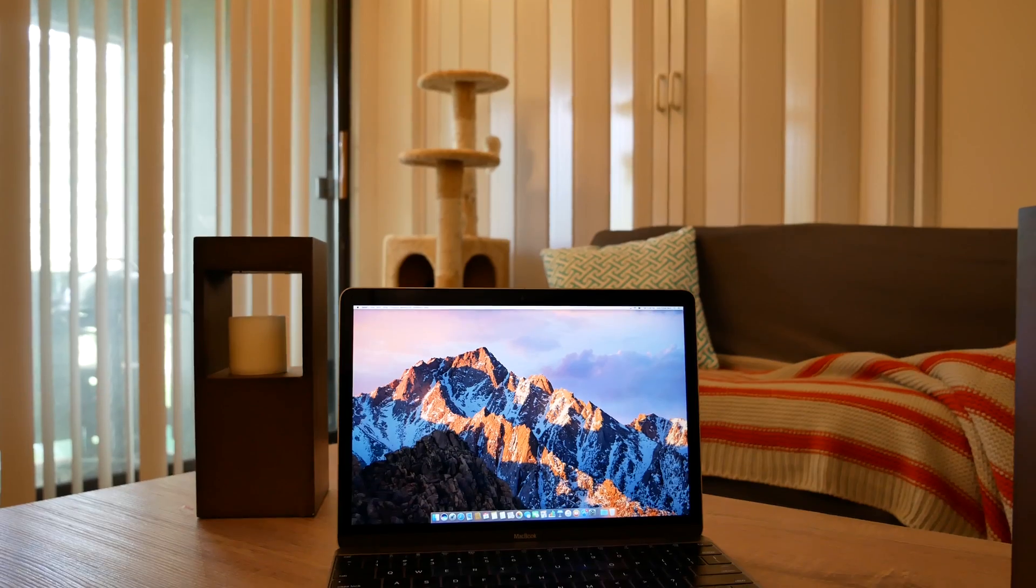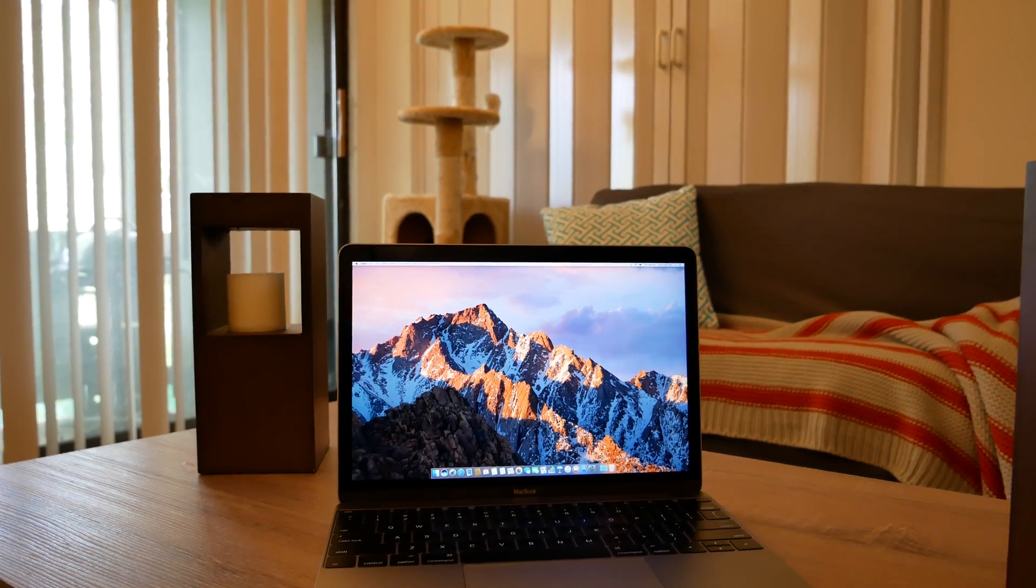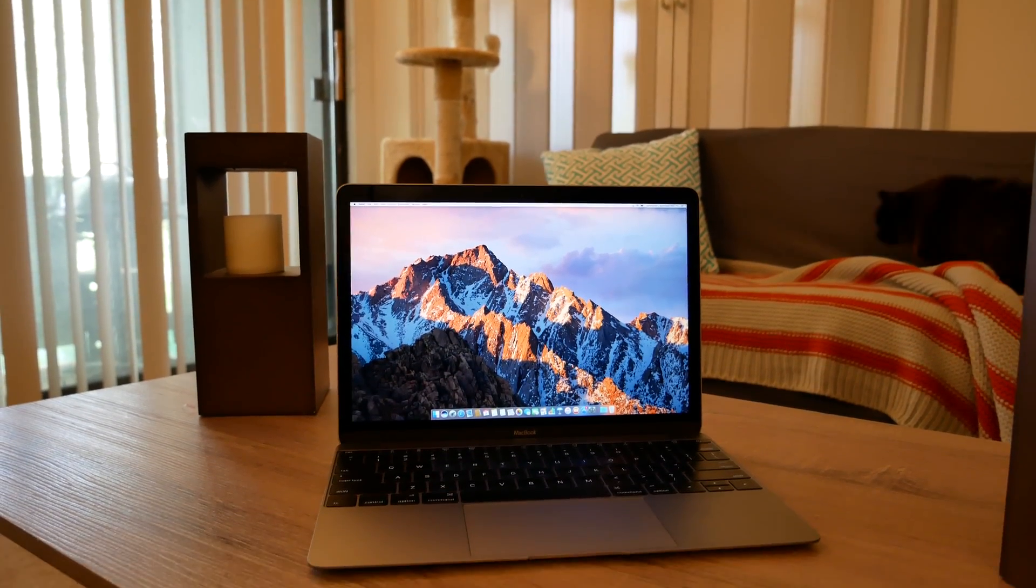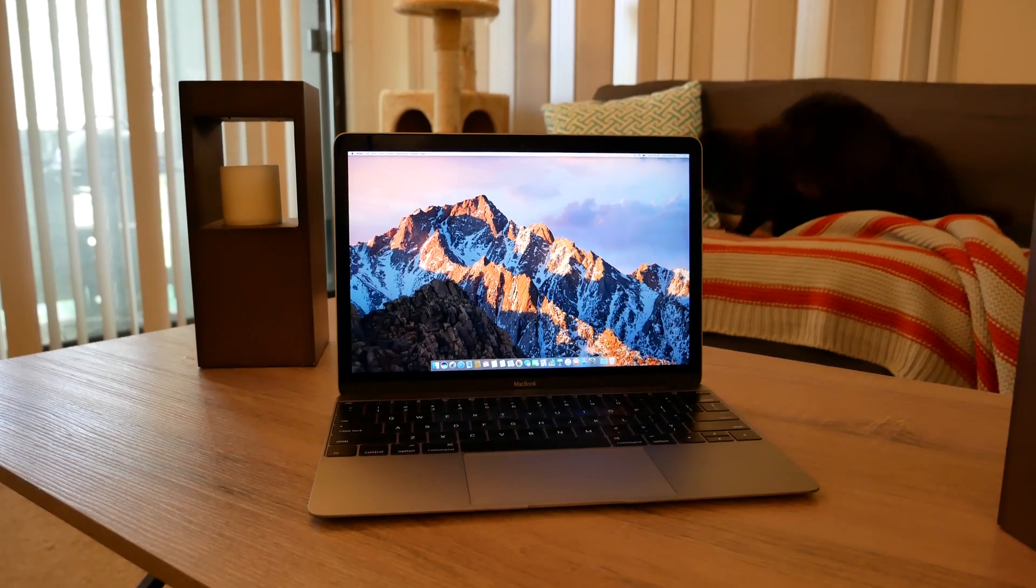What's going on guys, Andrew here with another episode of East Coast Tech, and in today's episode I'll show you 10 things you didn't know you could do with your MacBook.